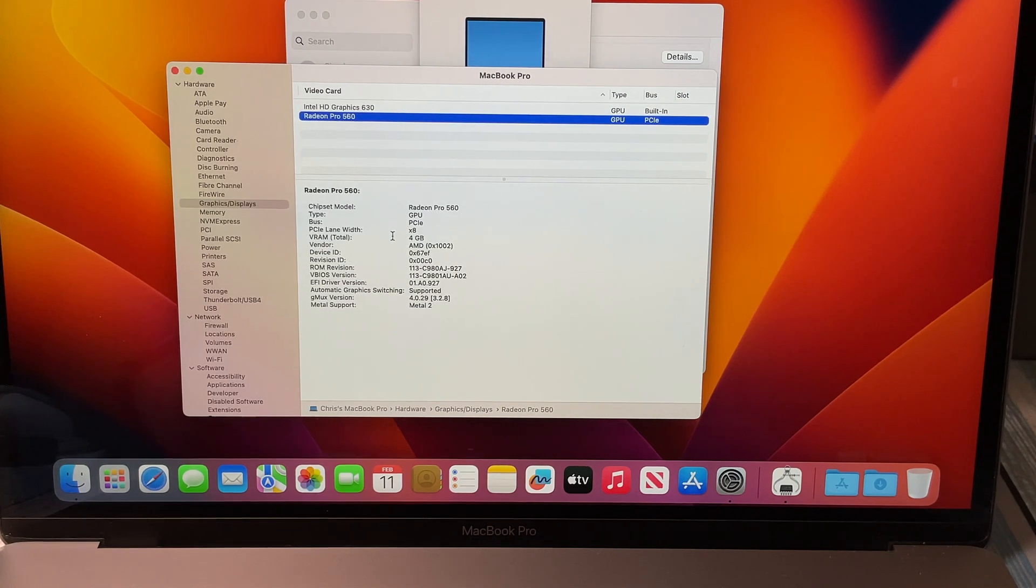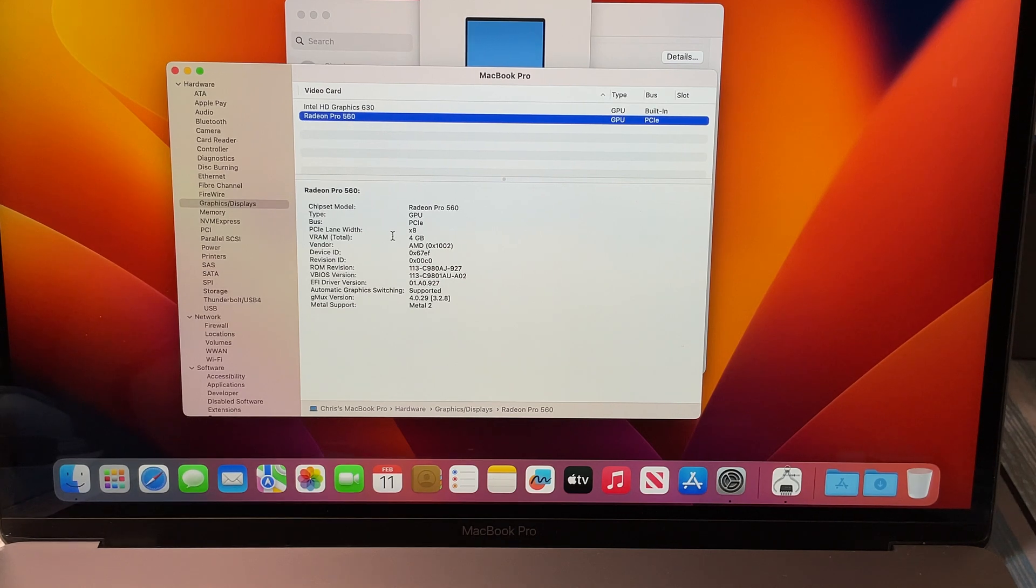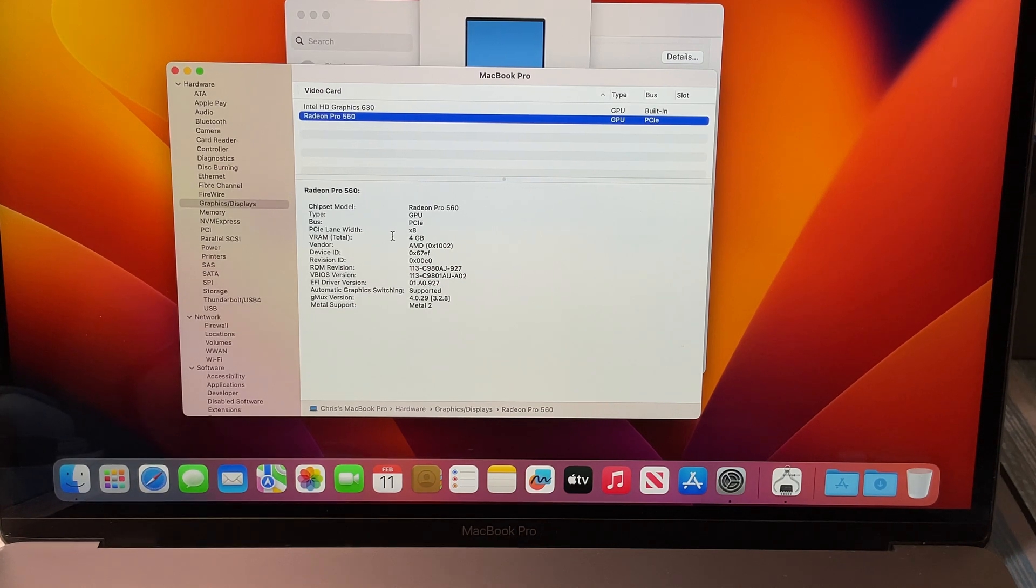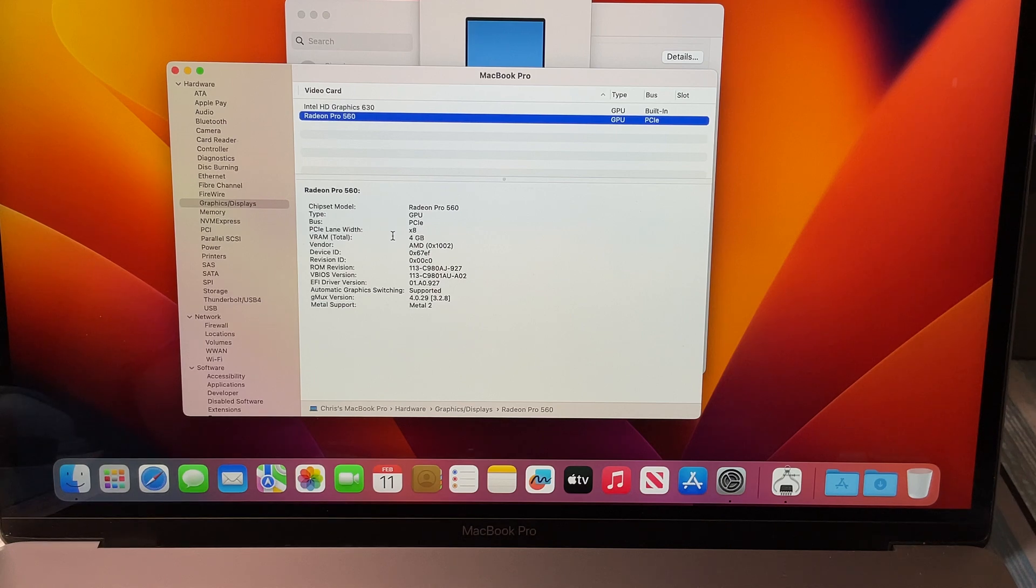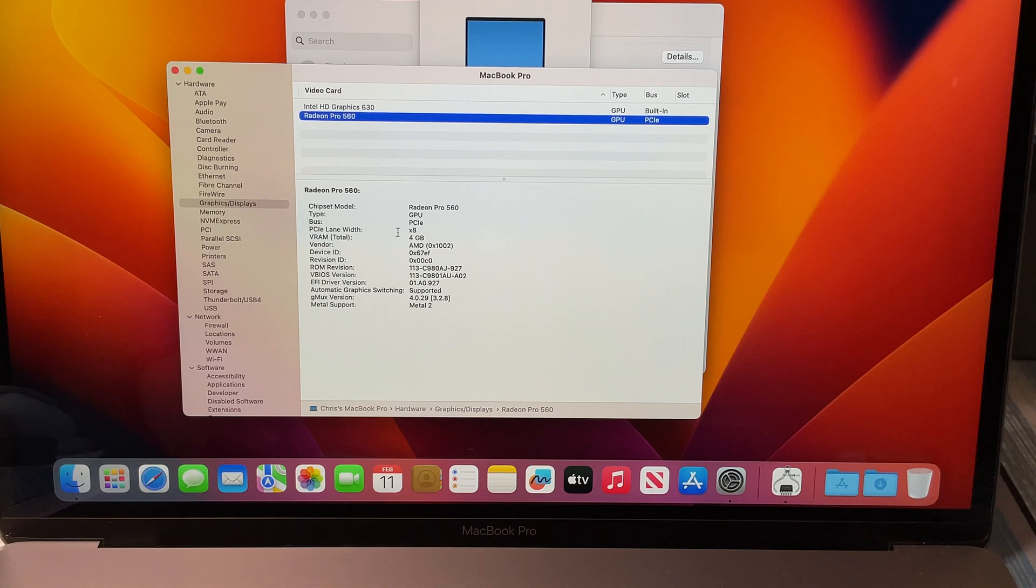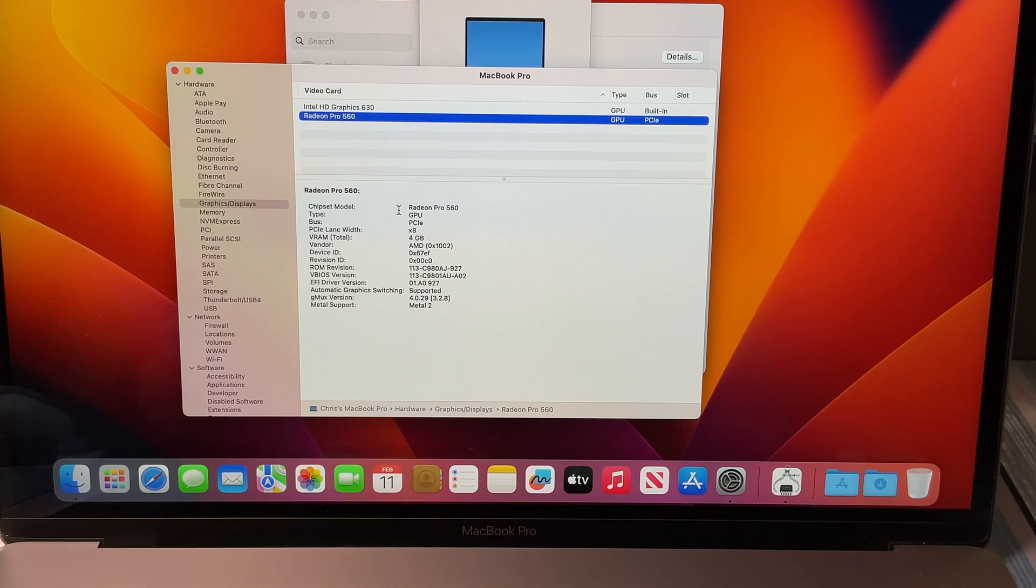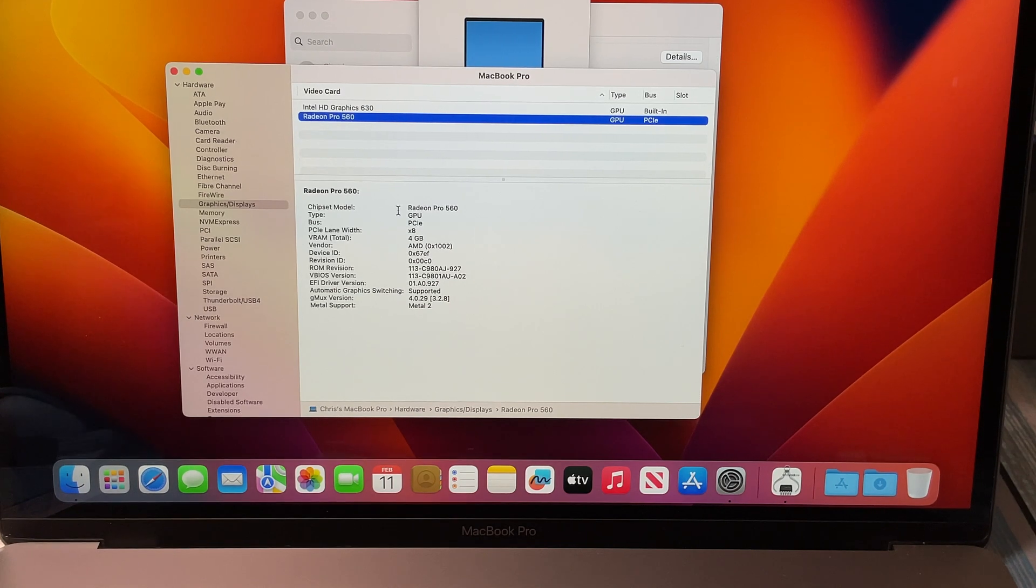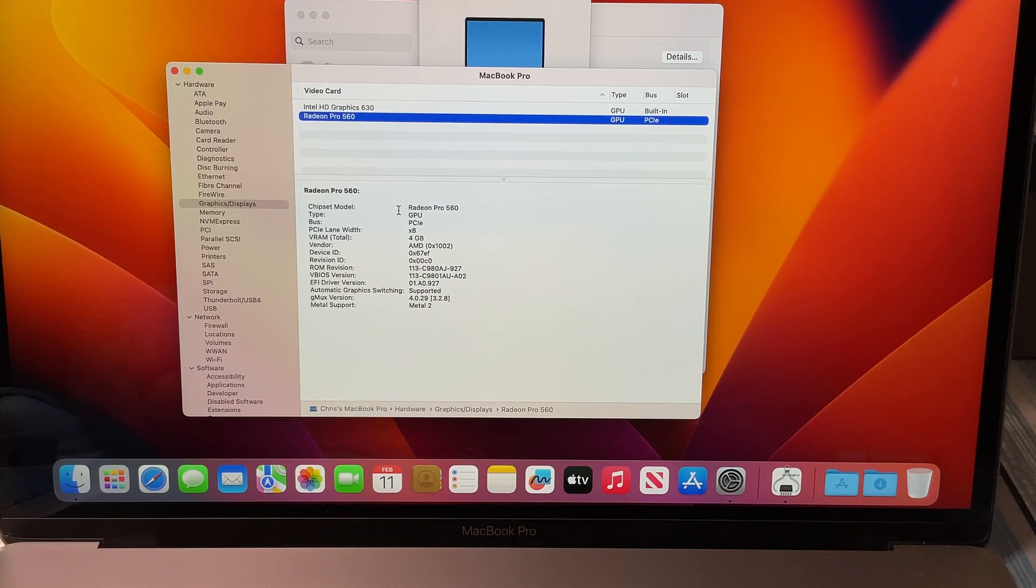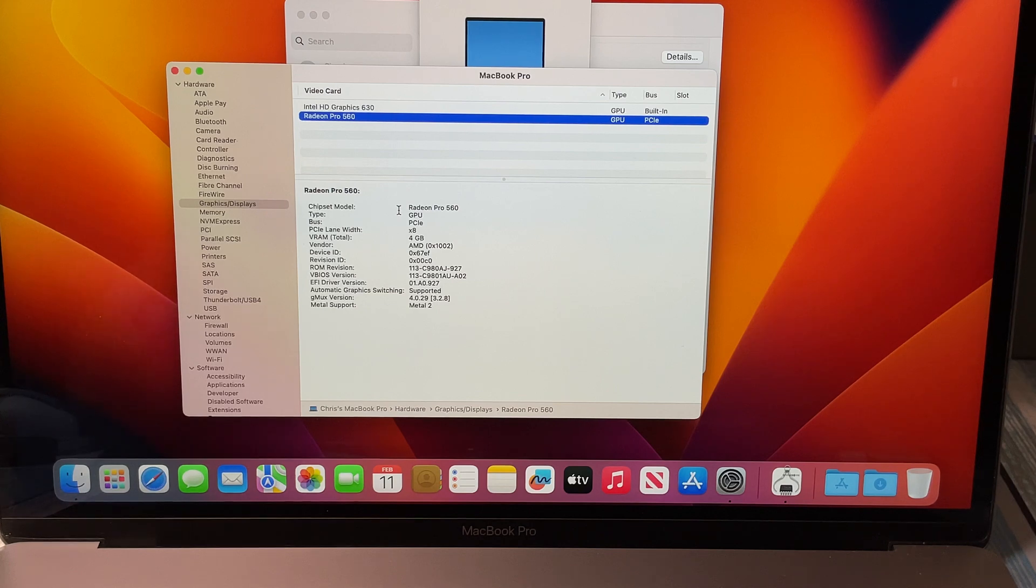We've got the built-in 630 and then we've got the 560, so this is the upgraded 4 gigabyte. Not only is it the top-of-the-line processor, it's got 16 gigs of RAM, it's got a 1 terabyte hard drive instead of 256 or 512 gigabytes, and it's got the 4 gig Radeon Pro 560. So this is not your $2,400, this was probably in the $3,100-$3,200 range.